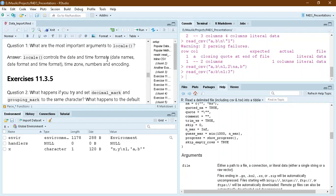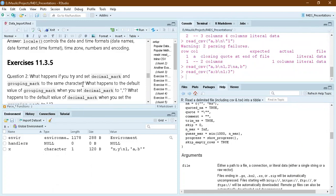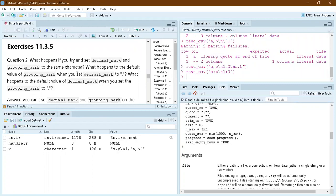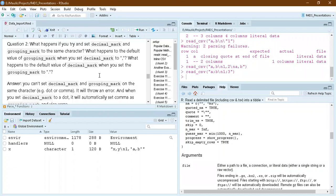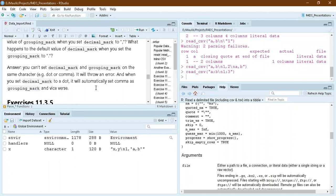The locale argument controls date and time formats — how dates, month names, and time zones are displayed — as well as number formatting and encoding. If you try to set the decimal mark and grouping mark to the same character (like both to comma or semicolon), readr will throw an error — it is not possible. If you set decimal_mark to dot, the grouping_mark will automatically default to comma.